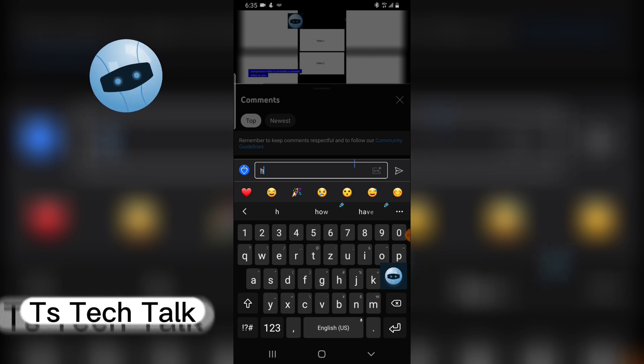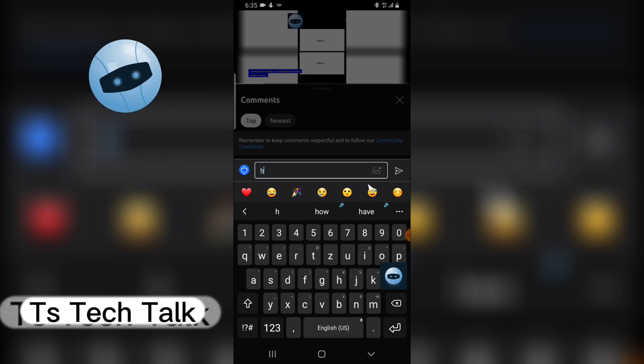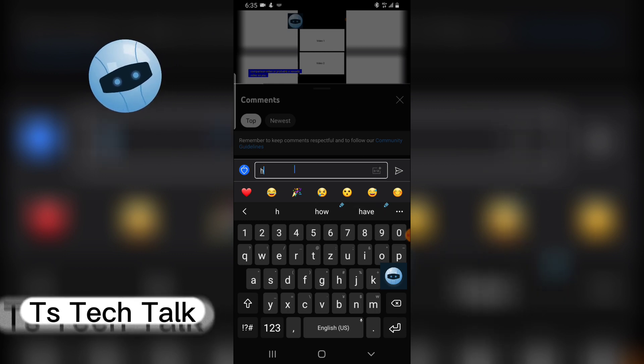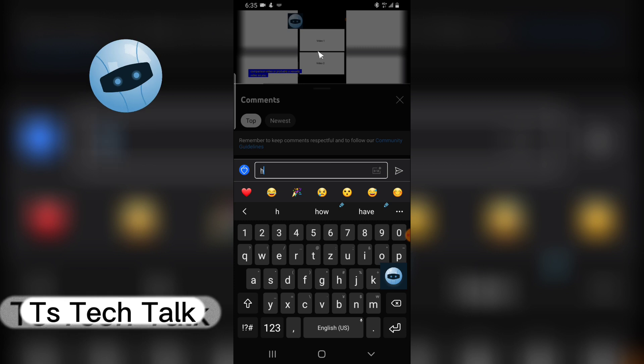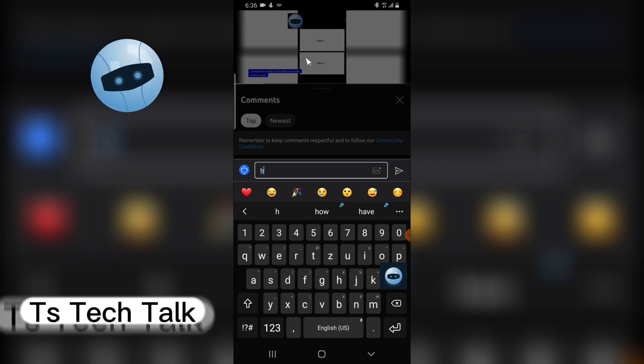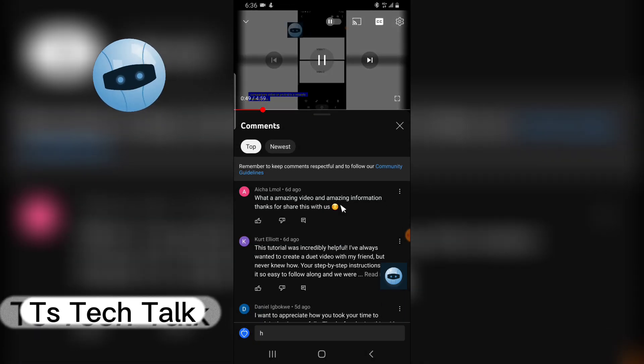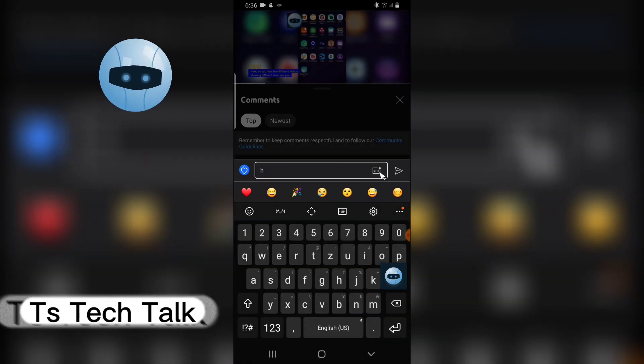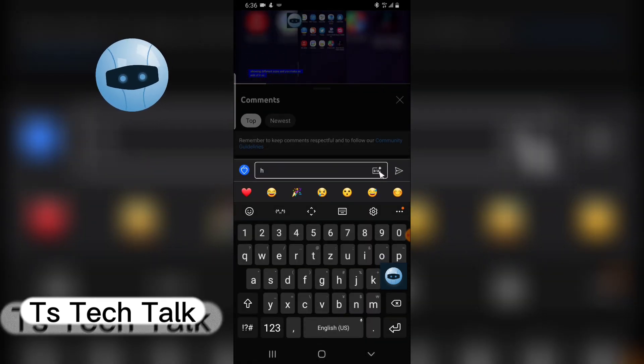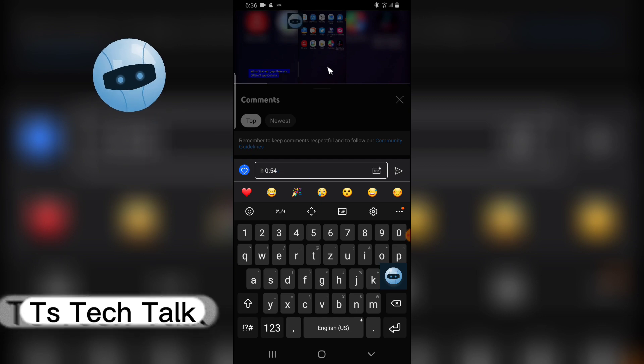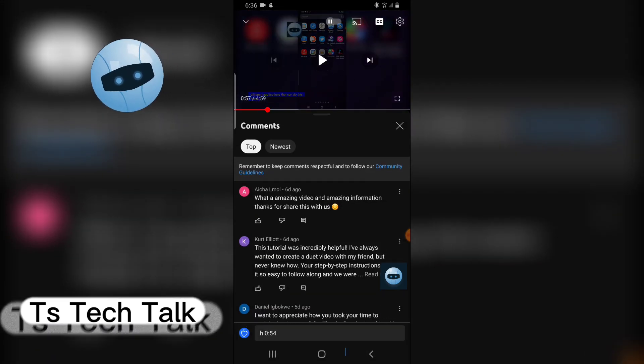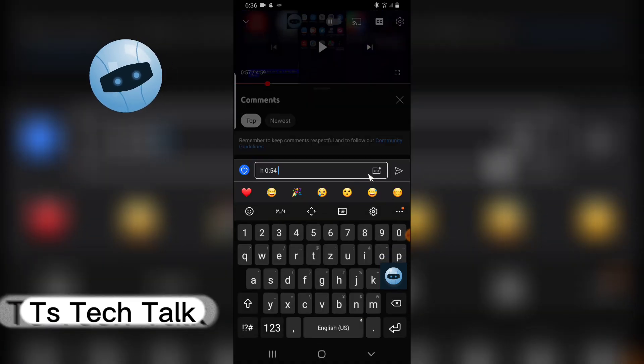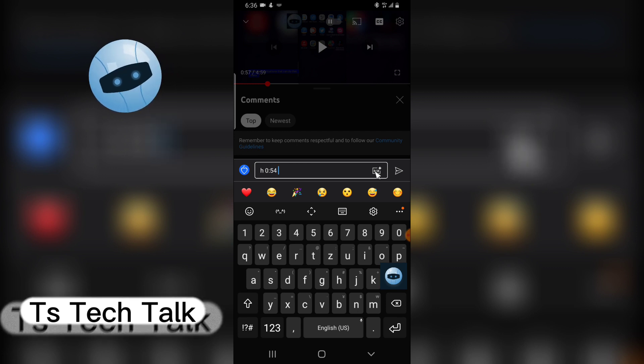I have to actually allow the video to start playing. I'm going to add some comments here and I'm going to allow the video to be playing. Let me allow the video to start playing first. There are different applications that can do this.